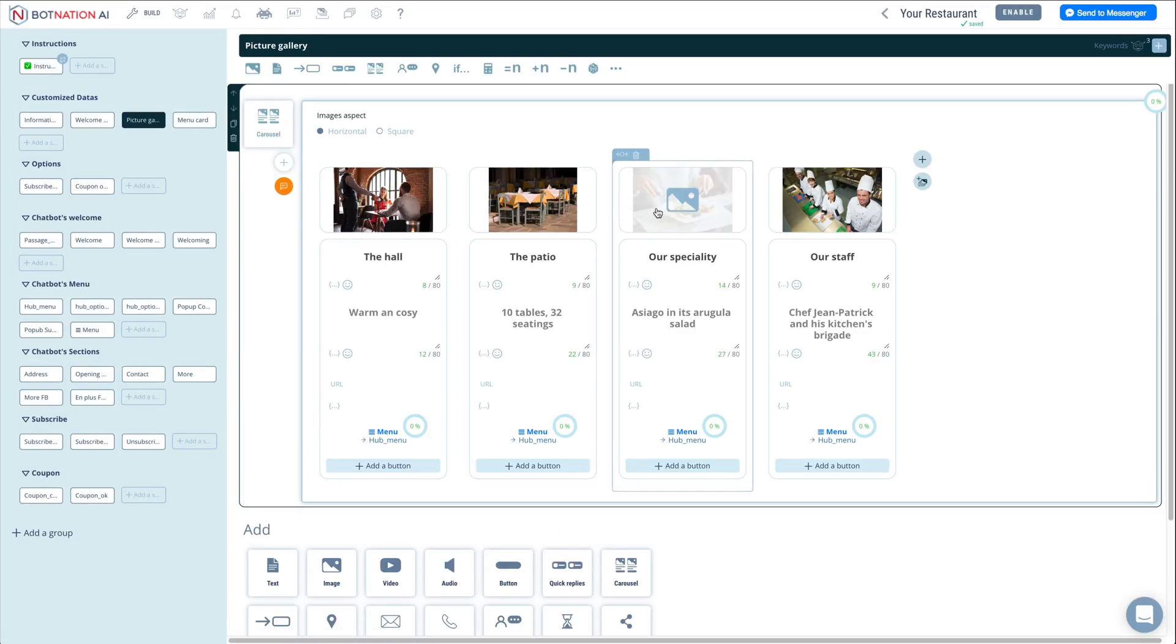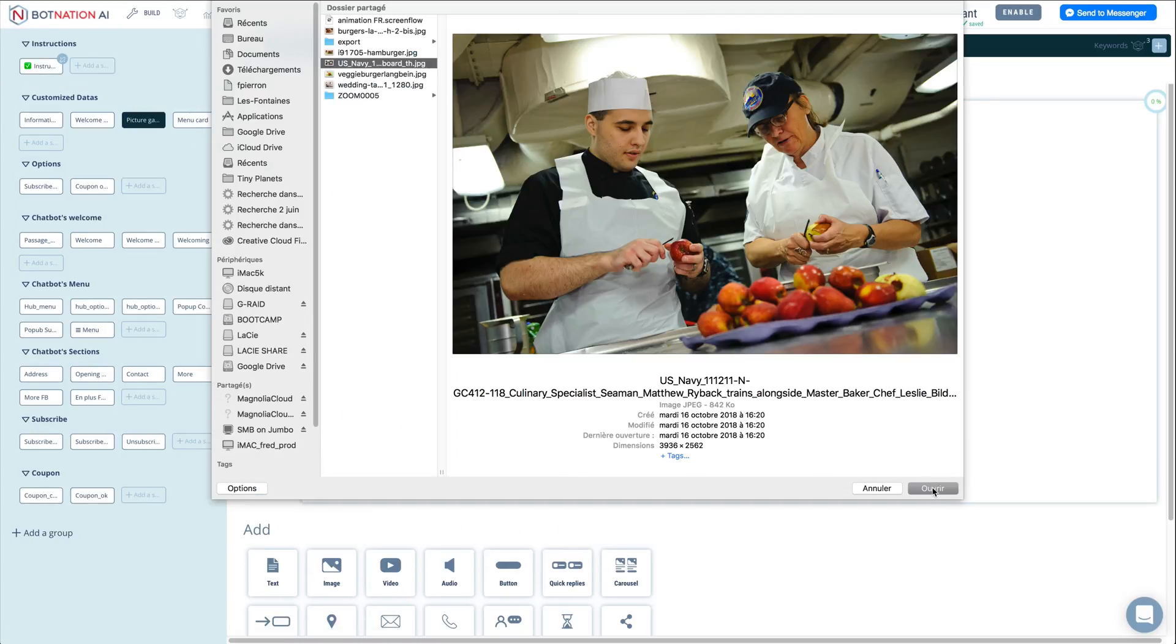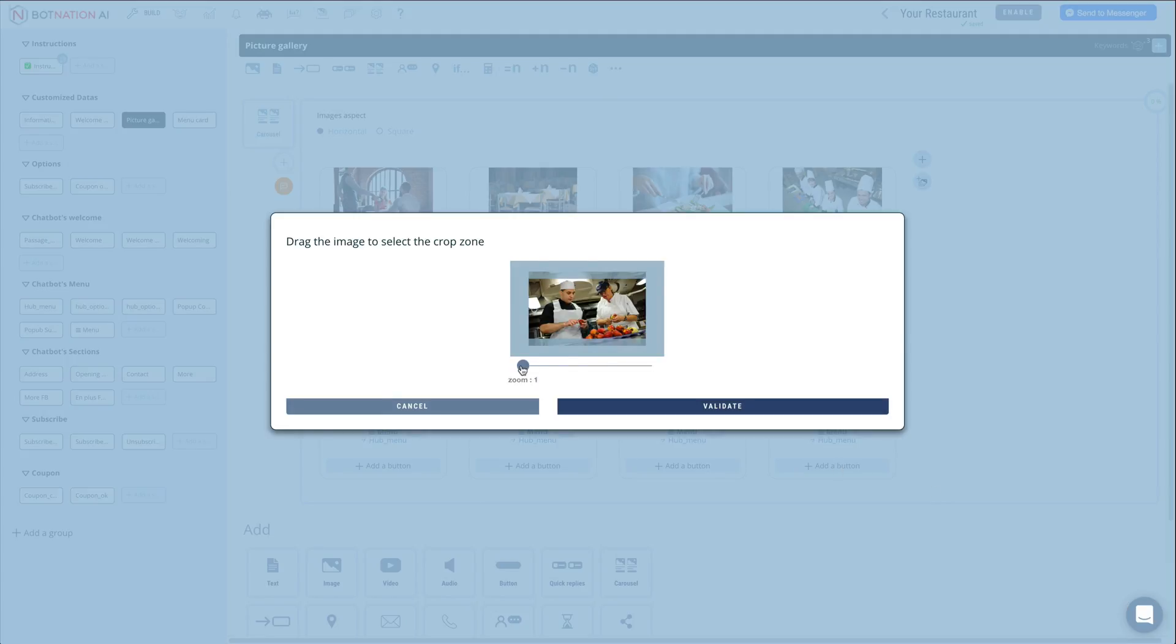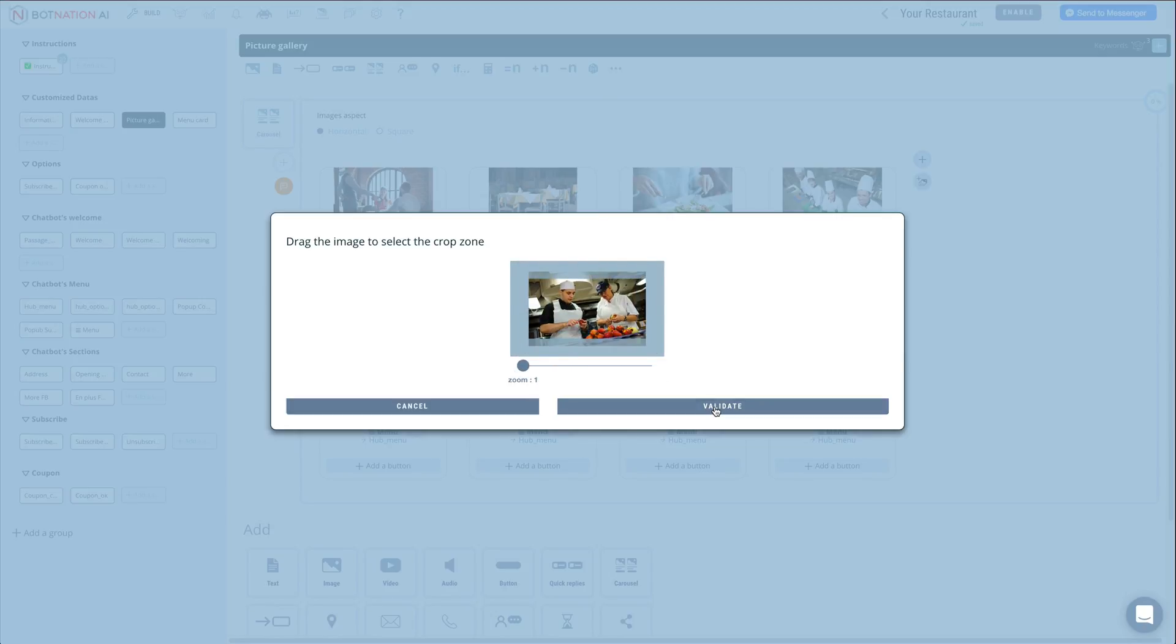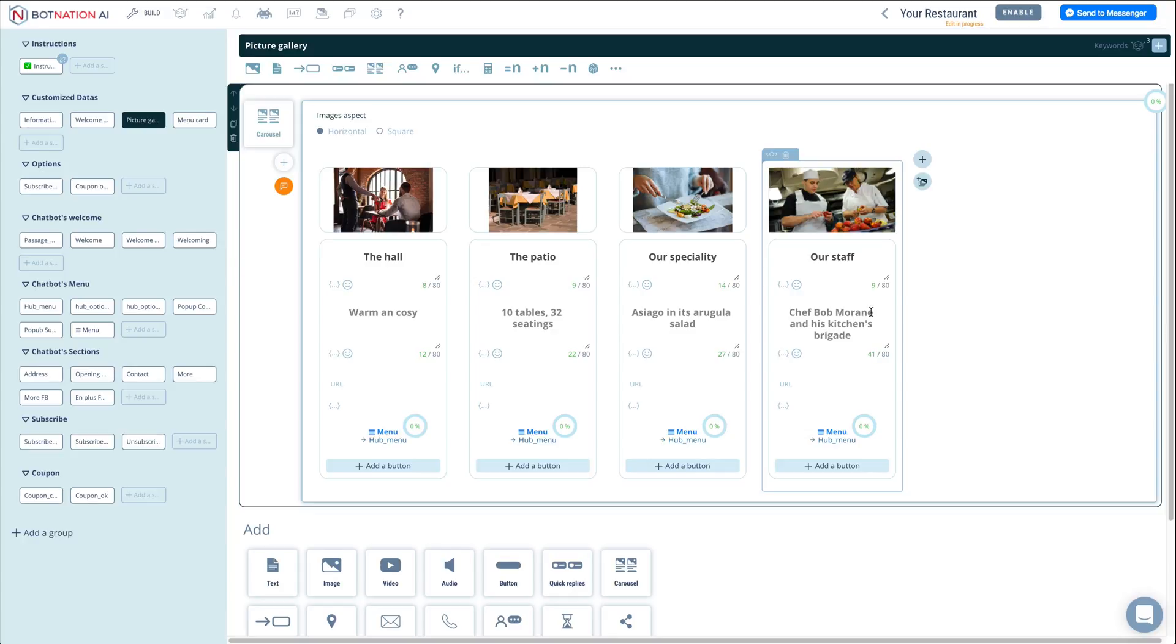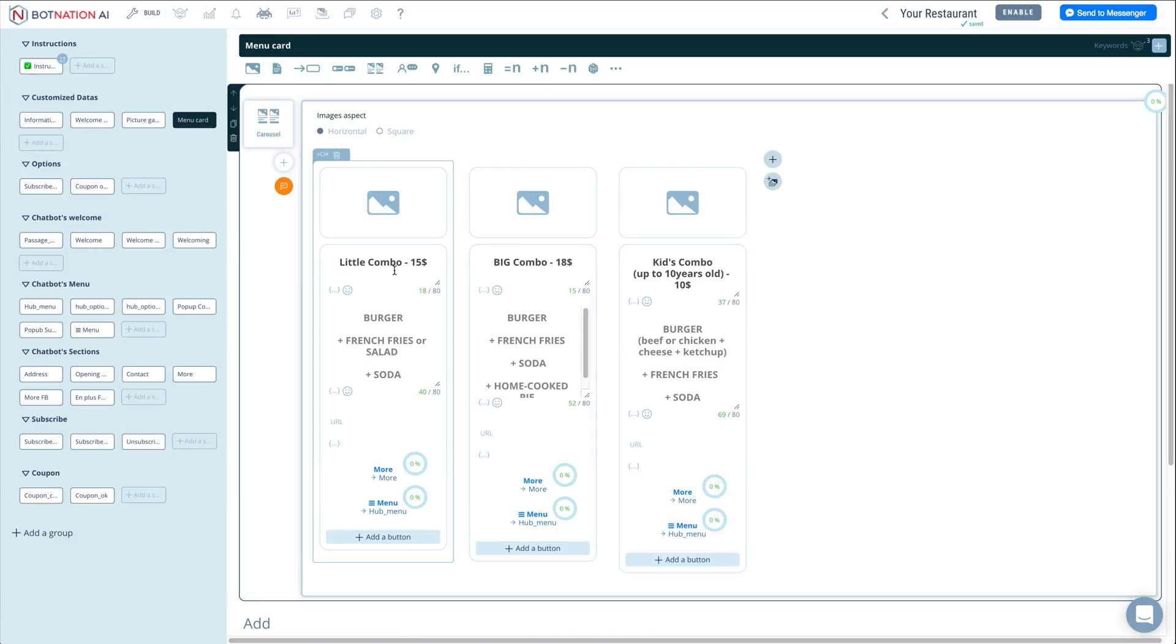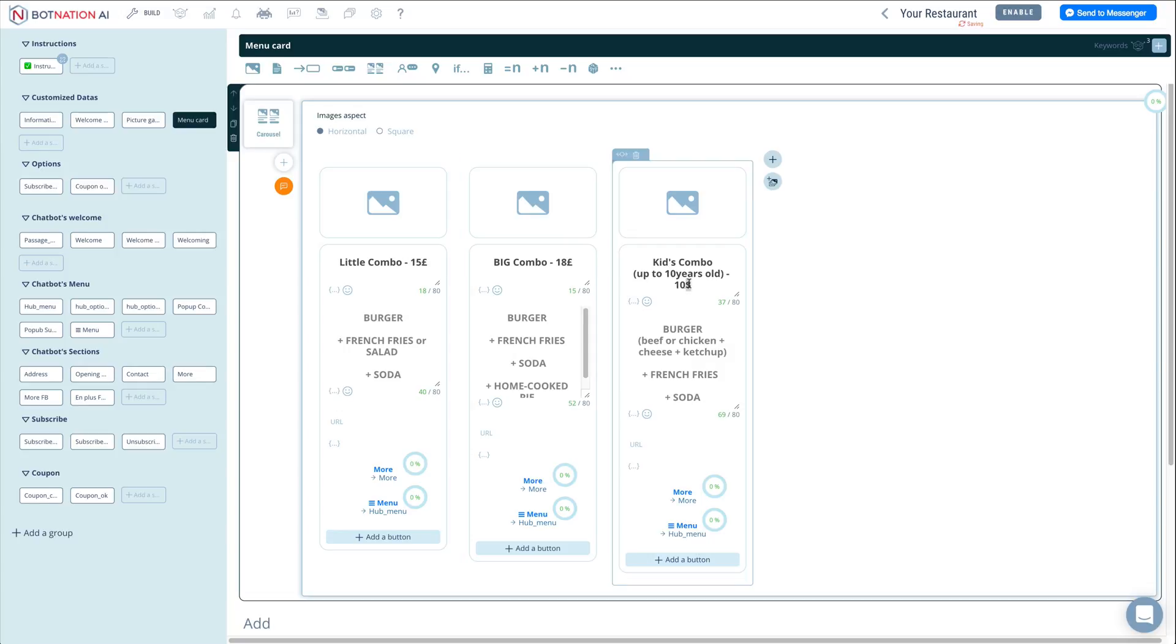Fill in the picture gallery and information that shows the advantages of your restaurant. Then complete the sequence menu card by indicating three standard formulas.